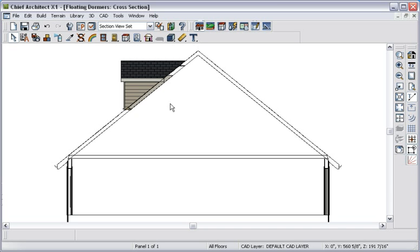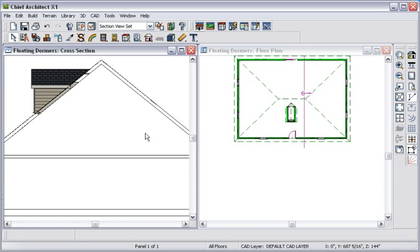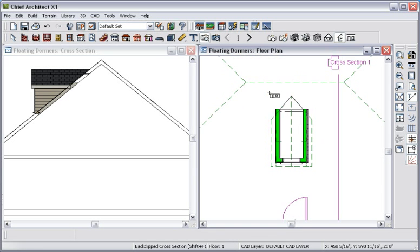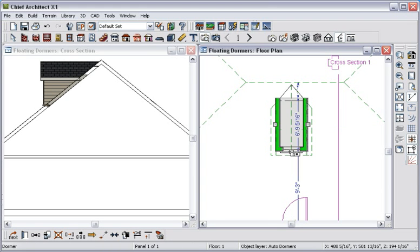This is because they've been assigned the Roof Cuts wall at bottom property. I'll tile these windows, go back to the floor plan, move in a bit, and move the dormer.